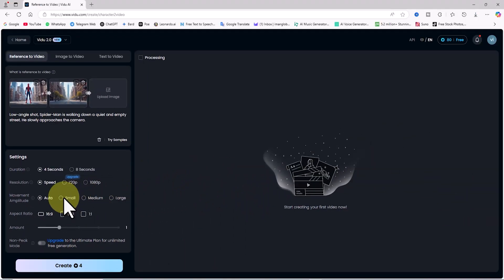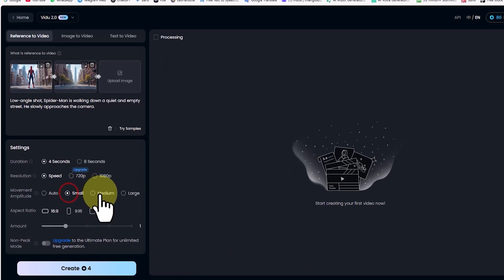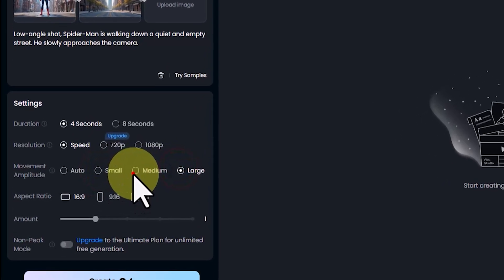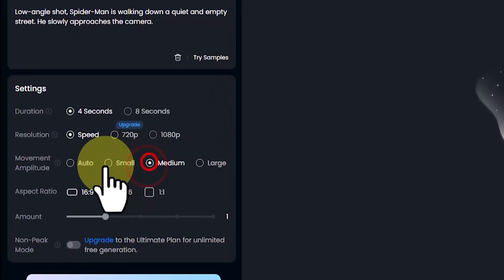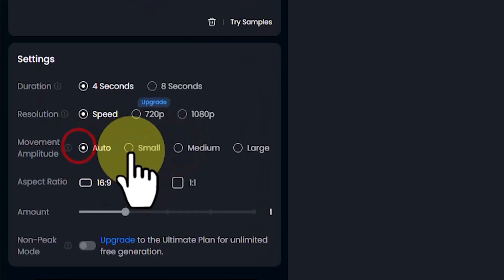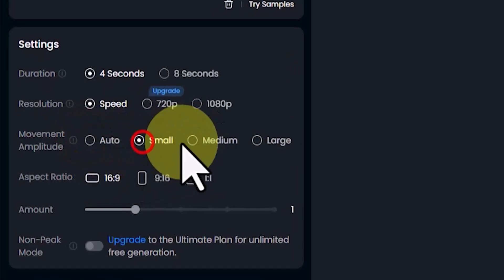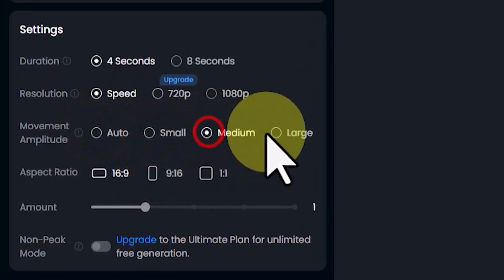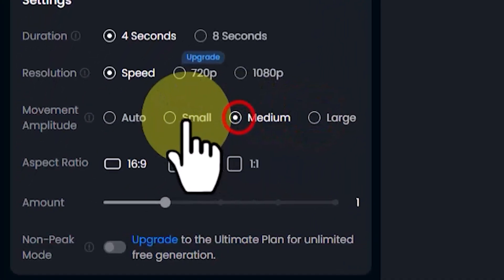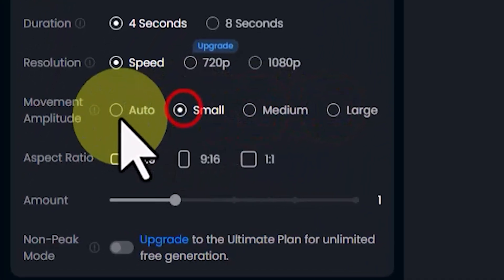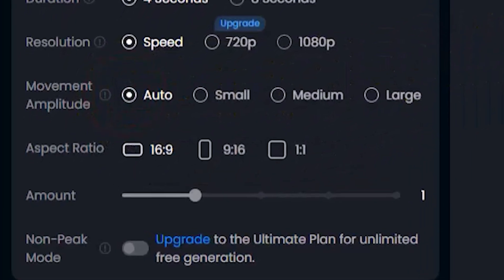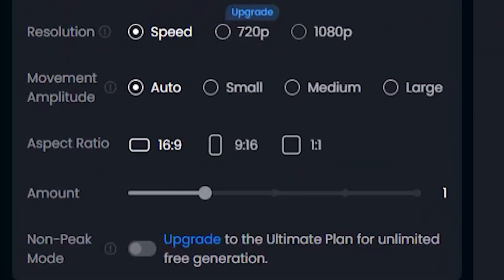Movement Amplitude: You can choose between small, medium, or large. If you want subtle movement, select small. For more dynamic animations, choose large. Selecting auto allows Video AI to determine the best movement level based on your prompt and images.